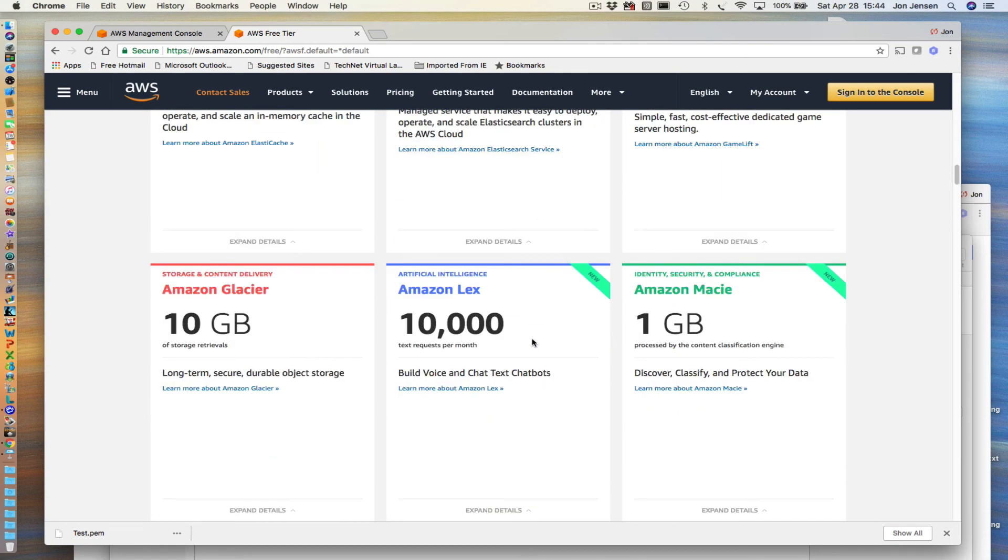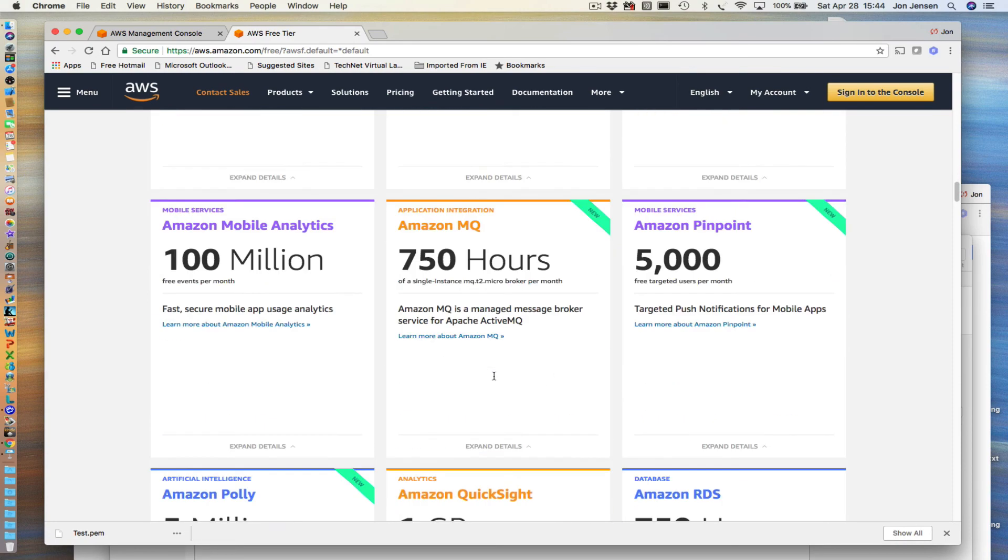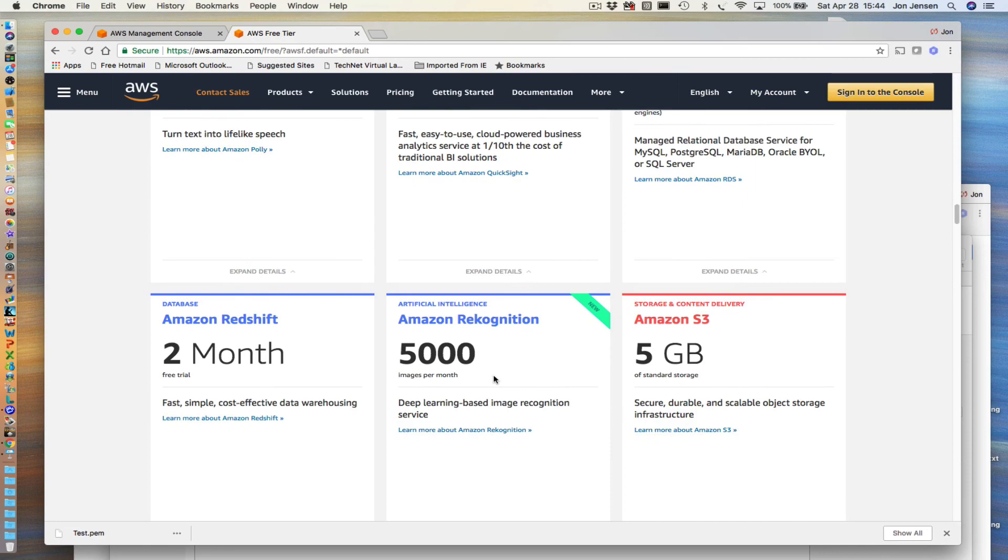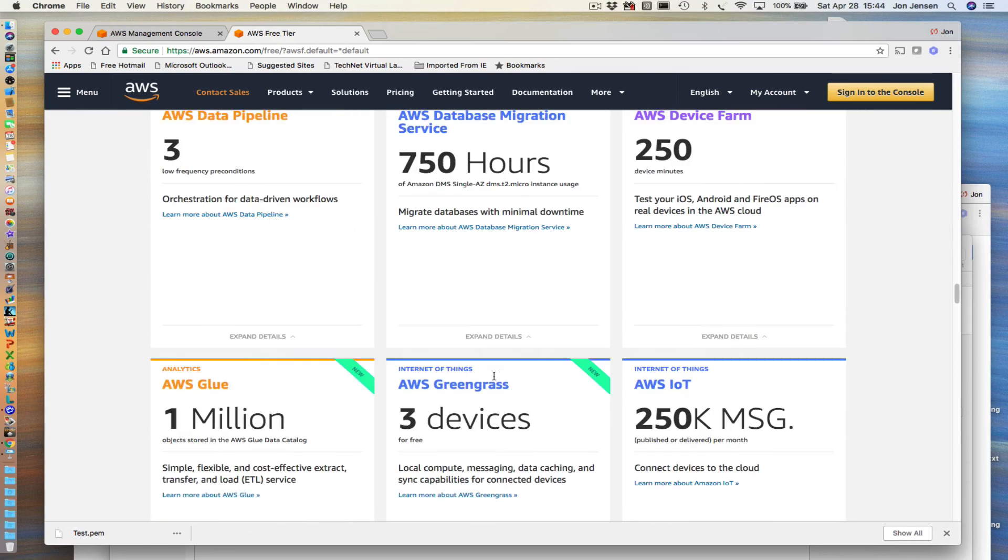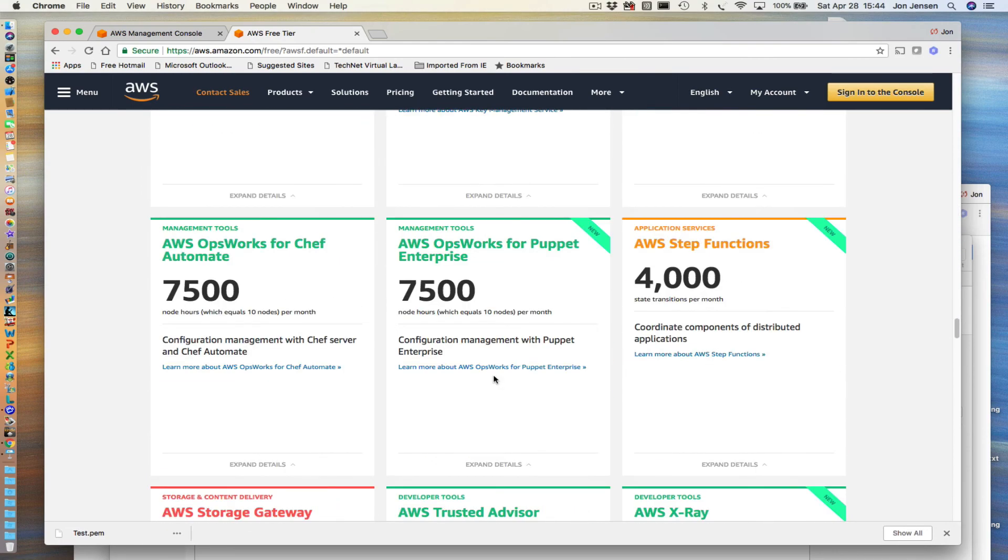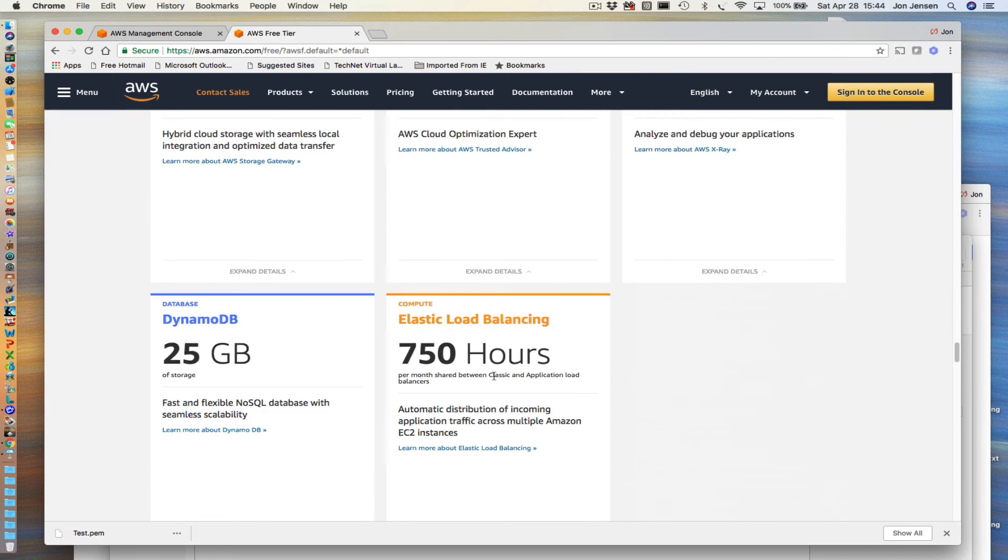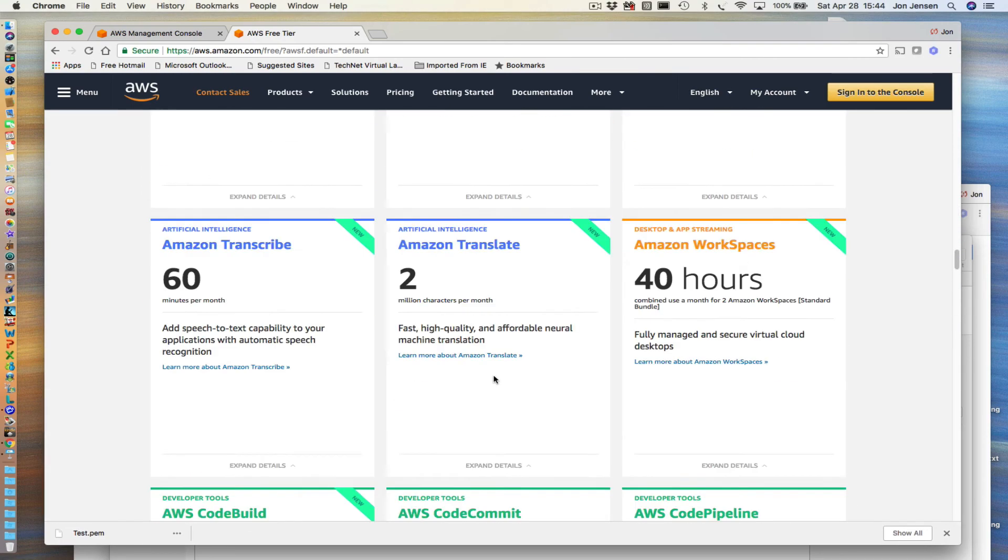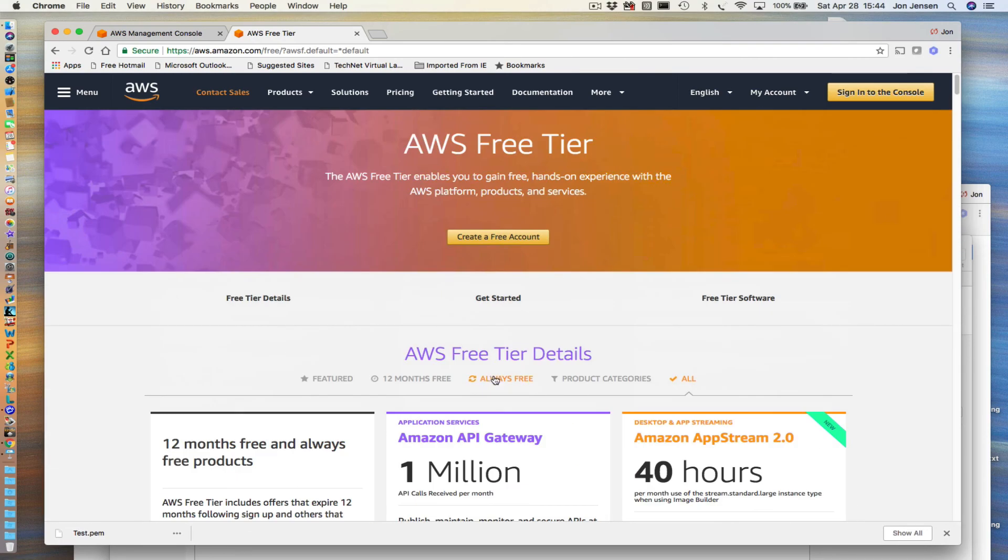You can work with all of these services for free and learn how to use them and then you can decide if you want to go ahead and pay for that if that makes sense. The list just goes on and on. I'm not going to go through every one of them. The ones that I tend to use is EC2, RDS and S3.